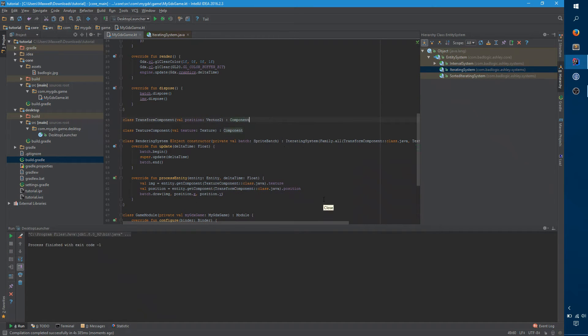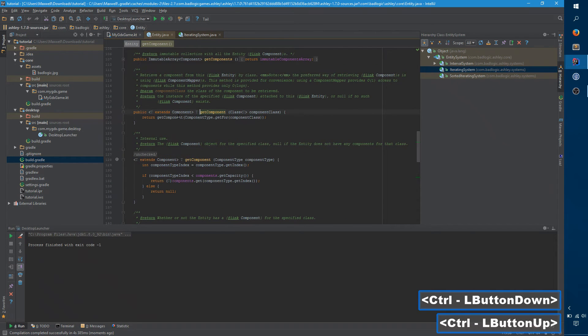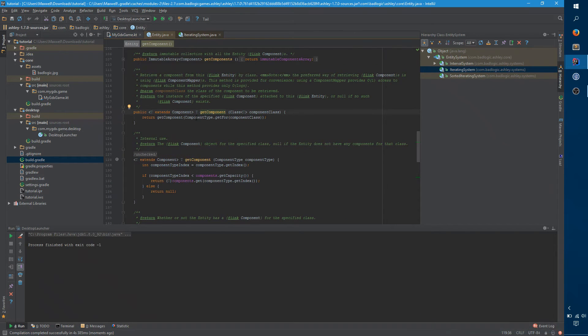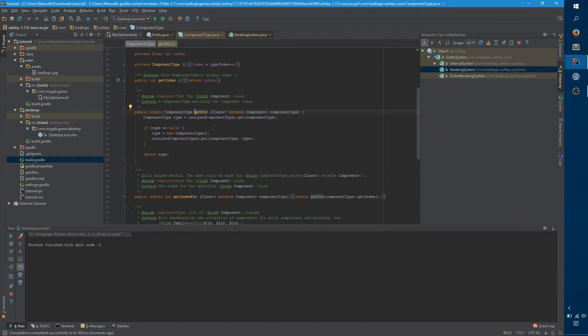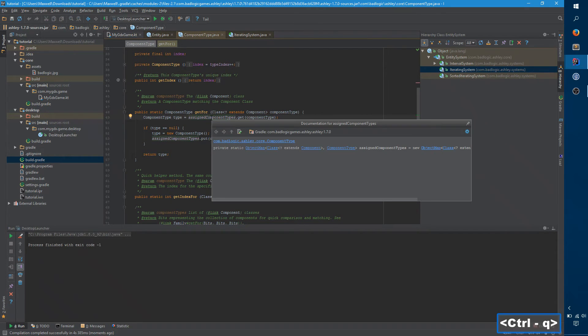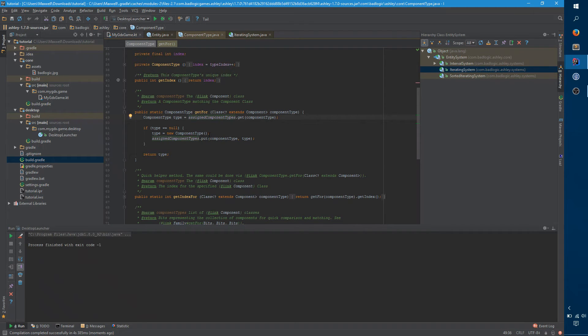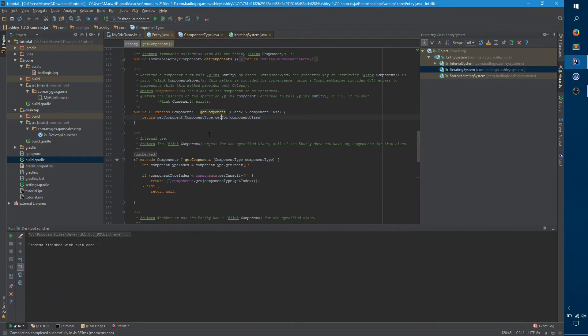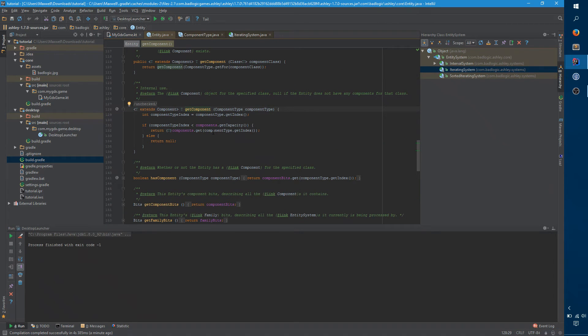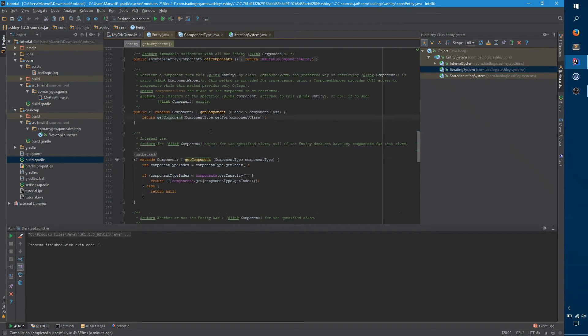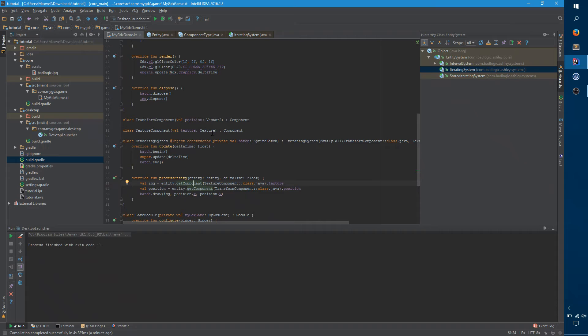So the right way to get, if you actually look at get component, get component calls component type dot get four. Component type dot get four looks up in this map for this component type, and it creates a component type if it needs to. And get component itself looks up an array thing, and it makes a lot of method calls for something that's going to be happening a lot in every single frame.